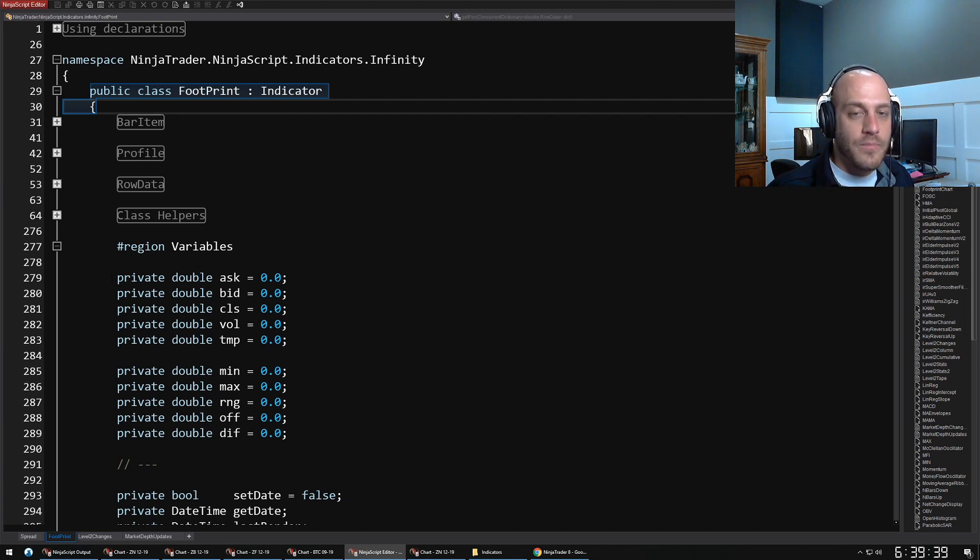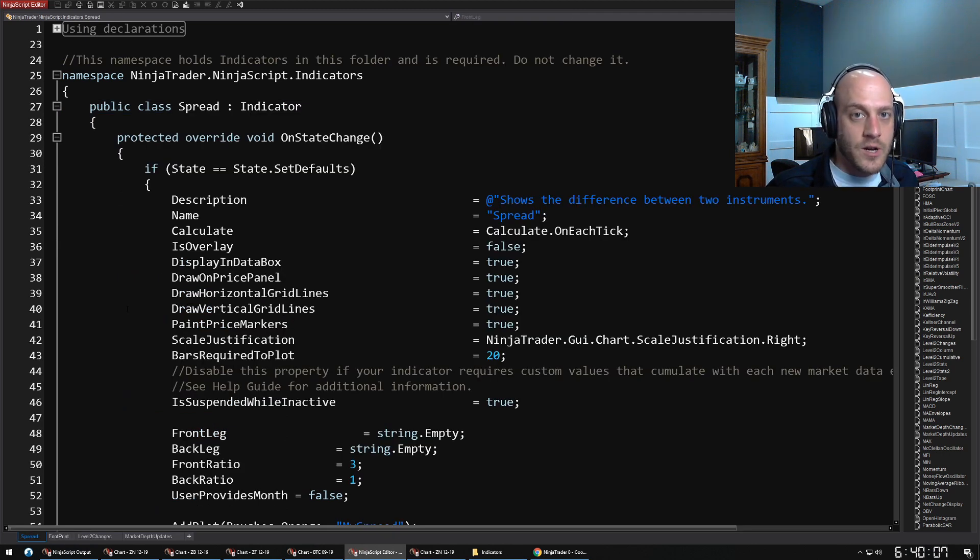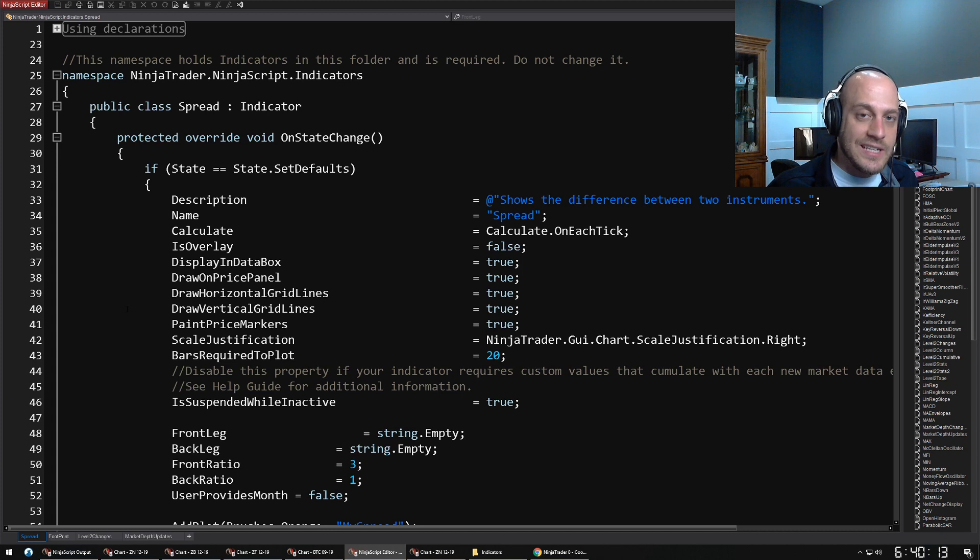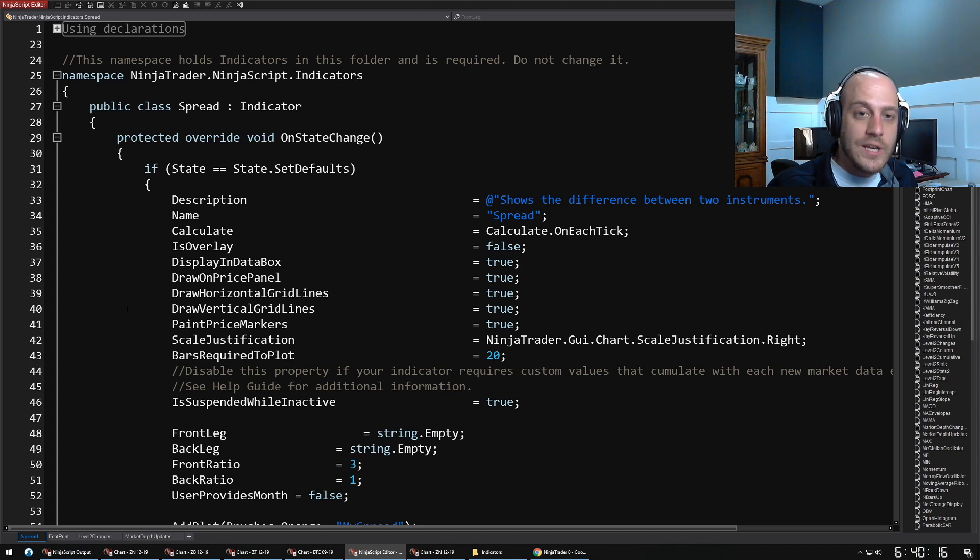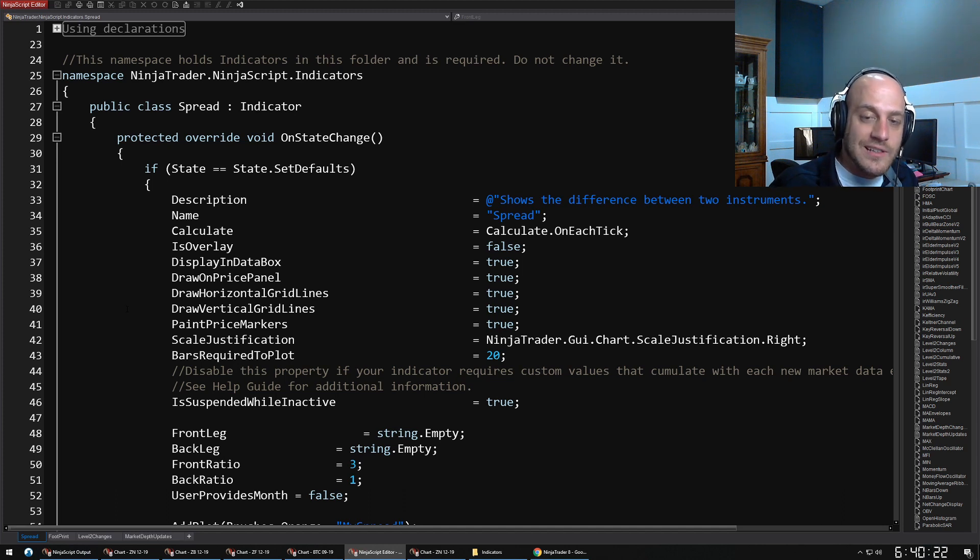Let's talk about the actual methods. The first method that I want to talk about is OnStateChange. OnStateChange gets triggered basically whenever the chart changes its state. For instance, when you open up the indicator window to add an indicator onto the chart and you click add, it creates an instance of your indicator and it calls a certain state.